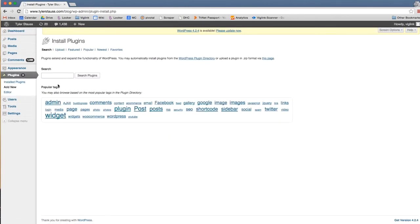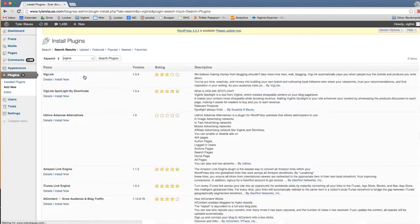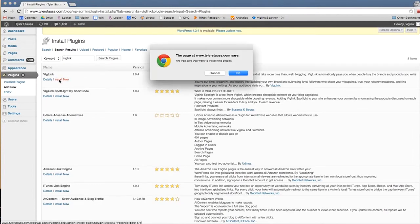Under the search box, type in VicLink and click search plugins. The first one to appear should be named VicLink. Click install now, which is located right next to the details link.